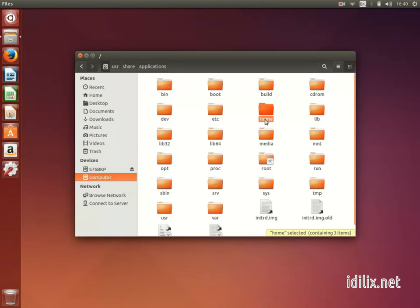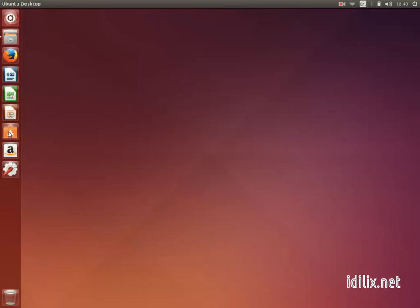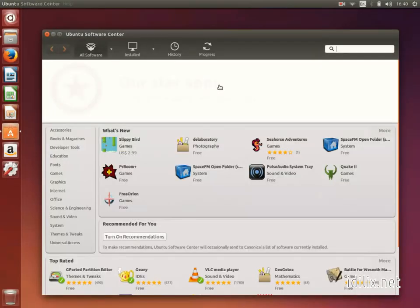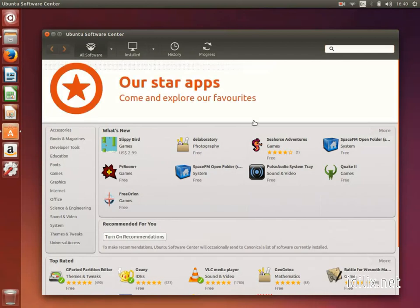Another important difference between GNU/Linux systems like Ubuntu and Windows is the way to install software. We will see in more detail how to install software during this tutorial, but just keep in mind that instead of searching the web and downloading an .exe file, you will do everything with a program called Software Center.